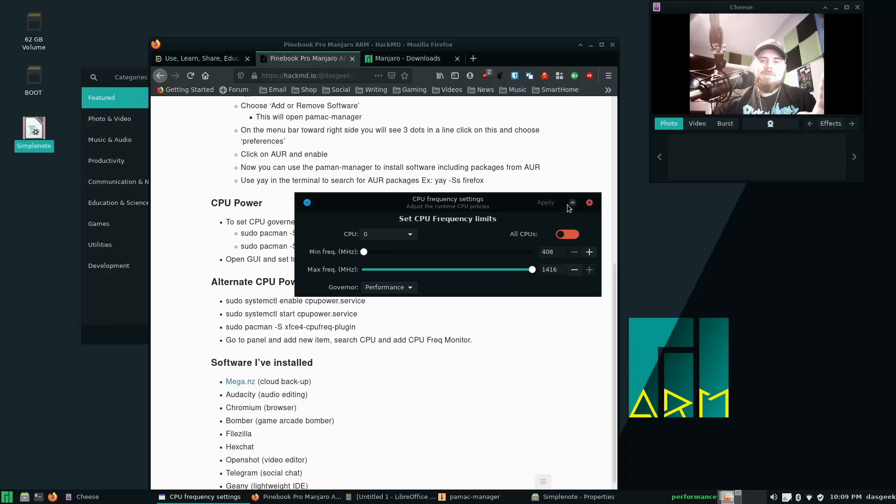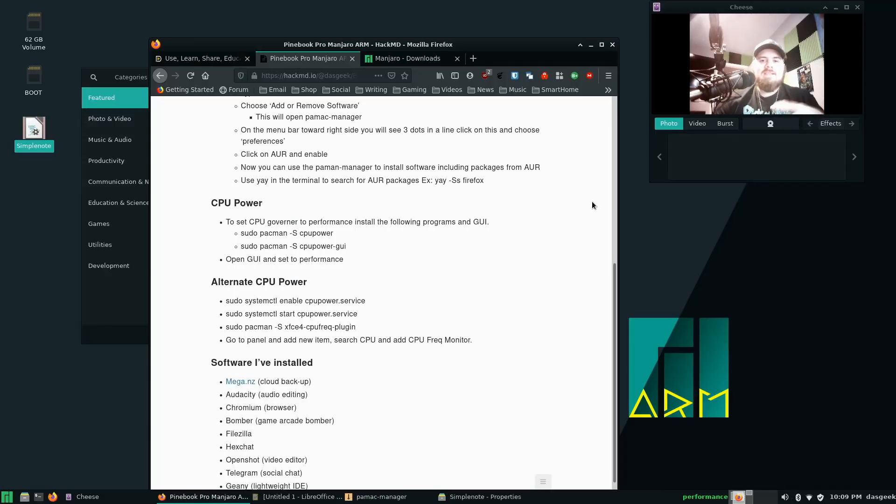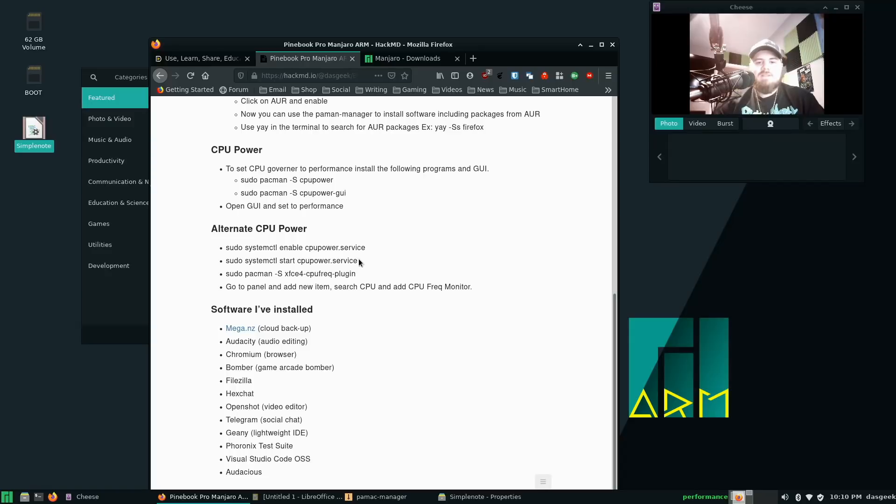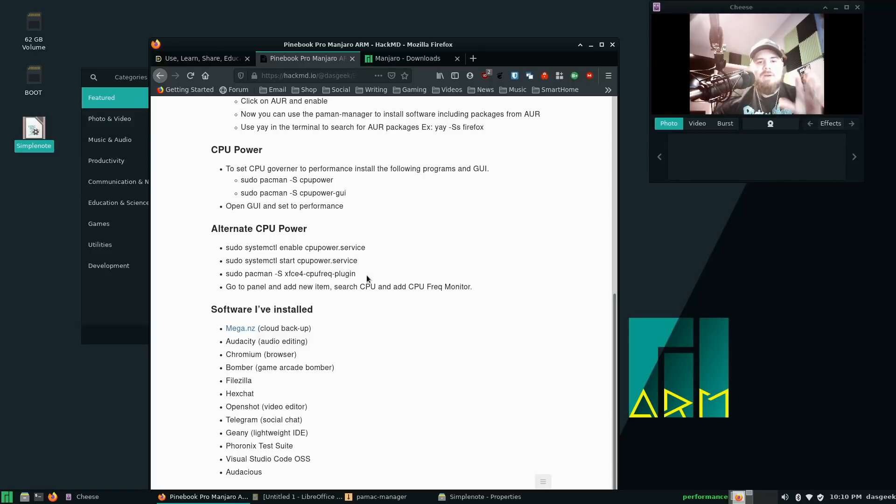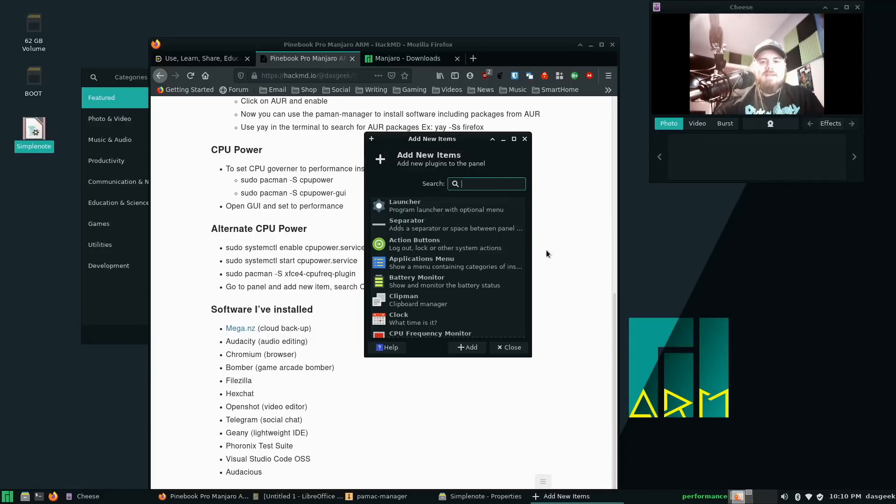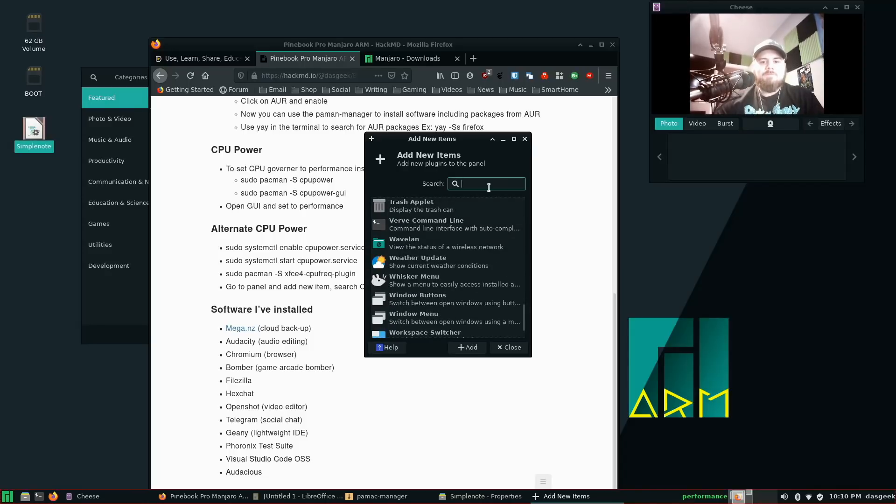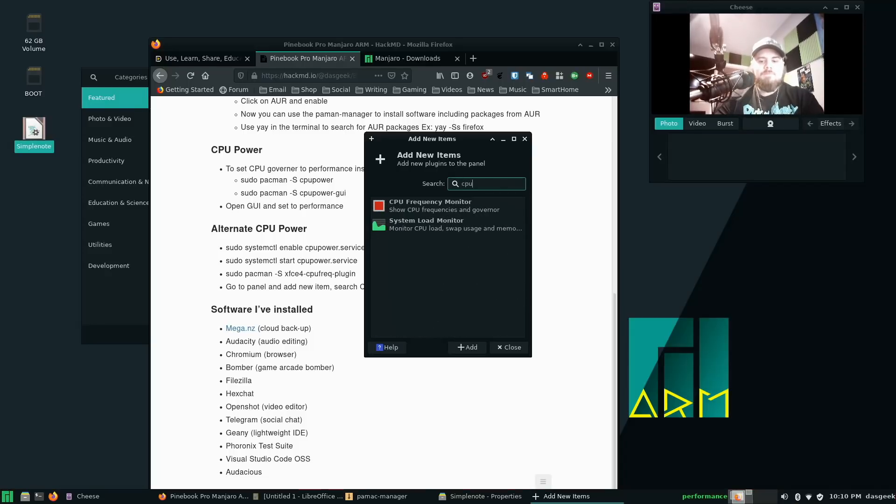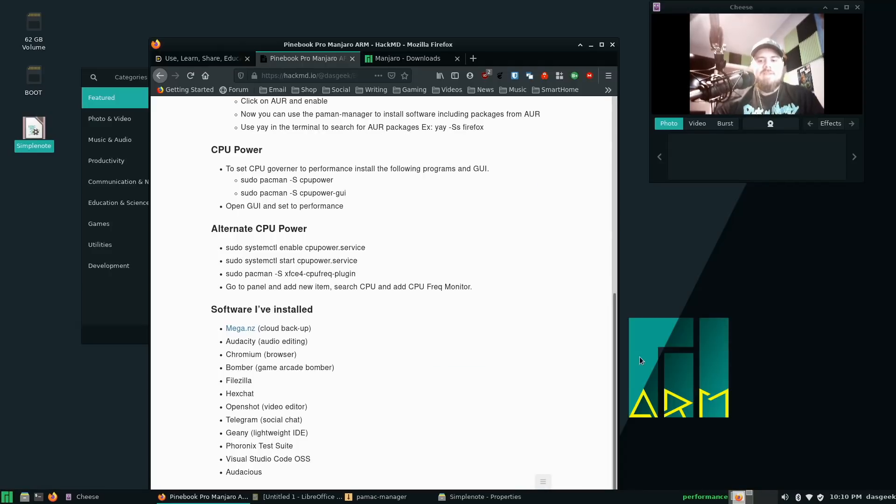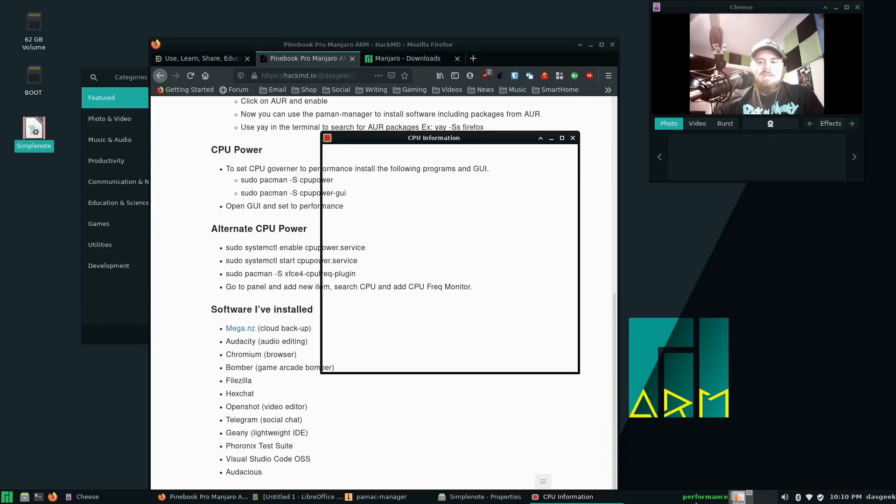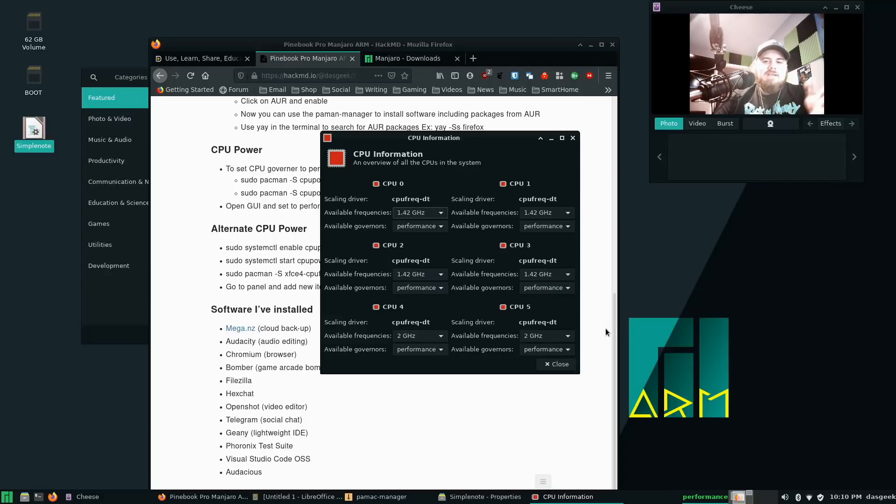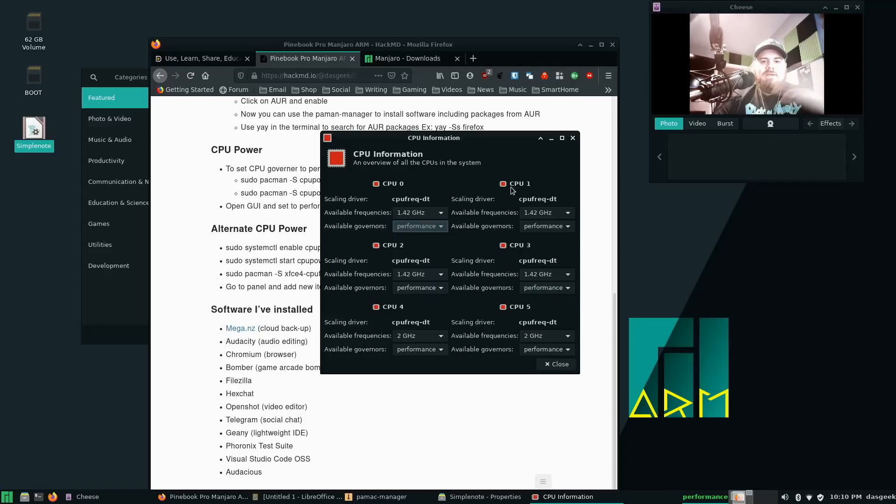You have another option, which is to enable CPU power.service, start CPU power.service. Then you install the XFCE4 frequency plug-in down here in your taskbar. You'll go to add new items and you'll do the frequency plug-in. Frequency monitor shows the monitor and the governor. You'll get this little prompt here, which you can customize by the way. When you open that up, you also have the ability to by core set whether you want performance or any of these options individually. These are available to you.